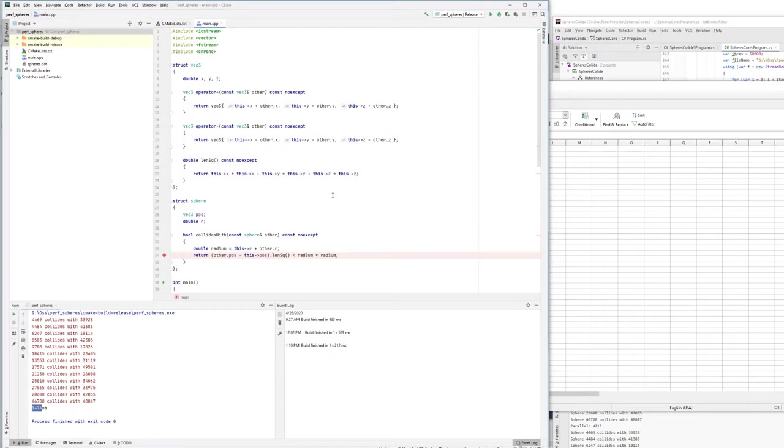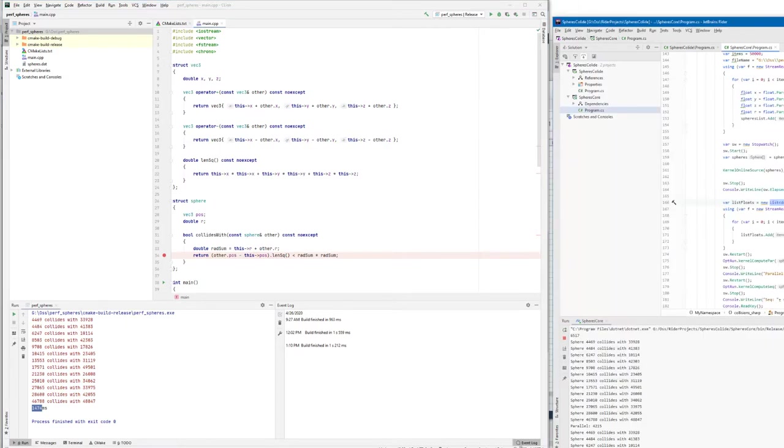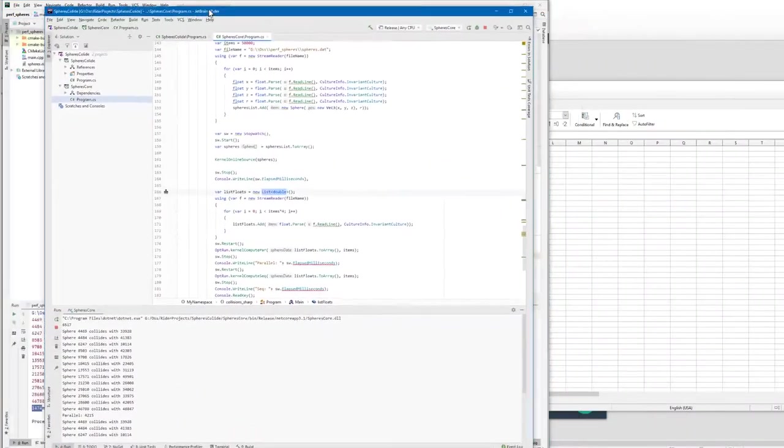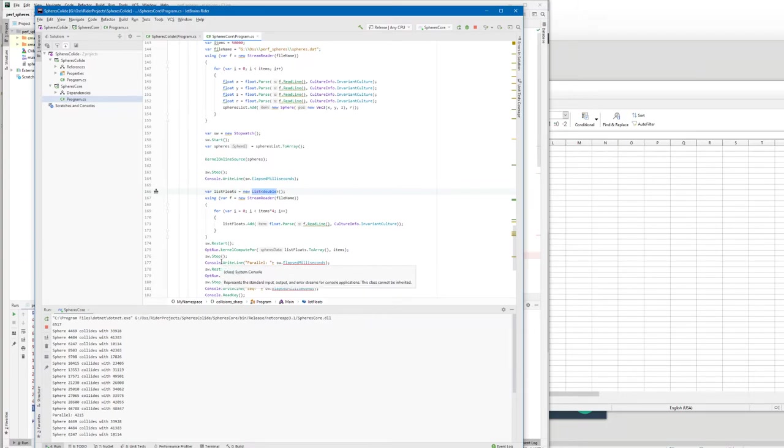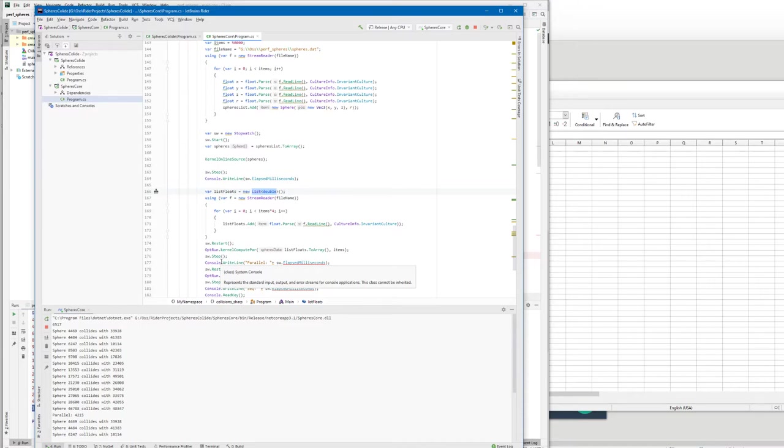I have the code in C Sharp. It's not that important how the code works, but it gets many spheres and uses mathematical operations to see if they collide or not.